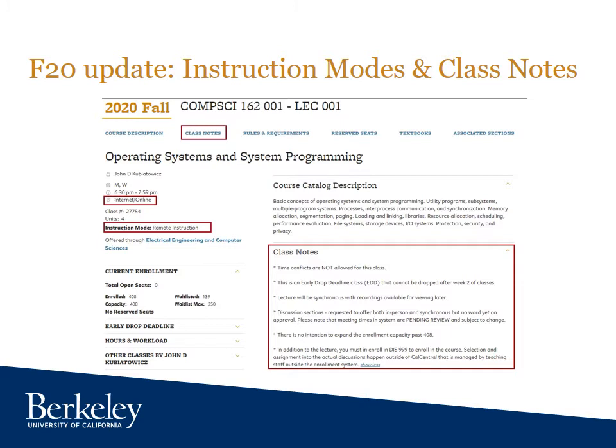Before you get too stressed about choosing exactly the right lab and discussion section, pay close attention to tip three later in this video, because in the computer science department we use something called 999 sections, and we manage our enrollments a little differently than many other departments on campus do.